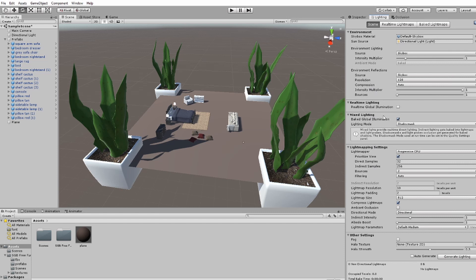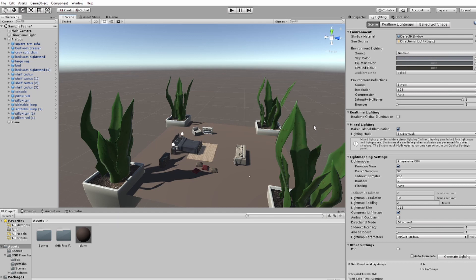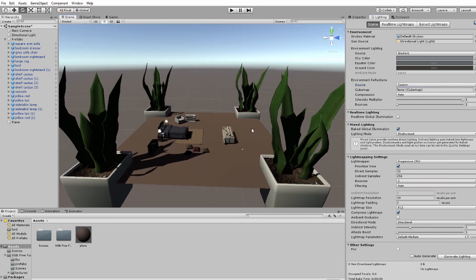All these settings here you can affect however you want depending on what's in your world. For environment lighting I usually always use gradient — you can see the scene lights are being affected by these parameters instead of the skybox. For environment reflections I always do custom, and I'm going to bake a reflection probe in this scene separately and then insert it after the fact. I usually always have real-time lighting off, and then mixed lighting — which is your baked lighting information — I usually have that on.